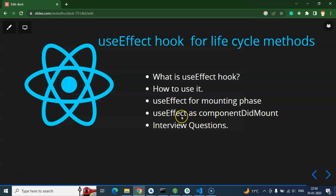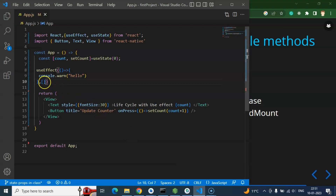This is how we use useEffect for the mounting phase. This is also an important interview question: in class-based components, we have the componentDidMount function which only calls when the screen or component is loading or mounting. If asked how to use useEffect as componentDidMount, you simply say: pass an empty array as the second parameter, and it will behave just like componentDidMount.